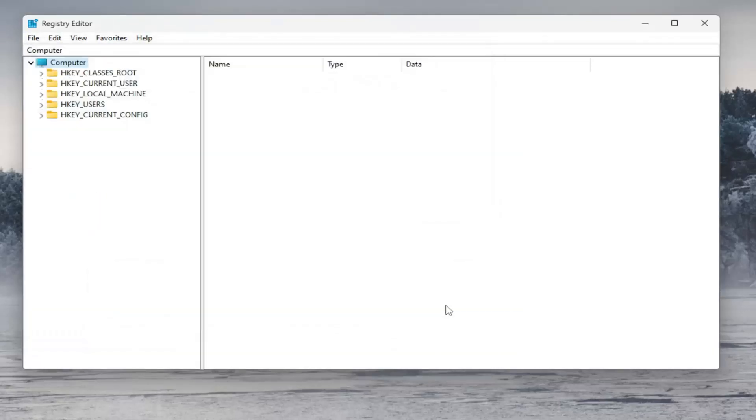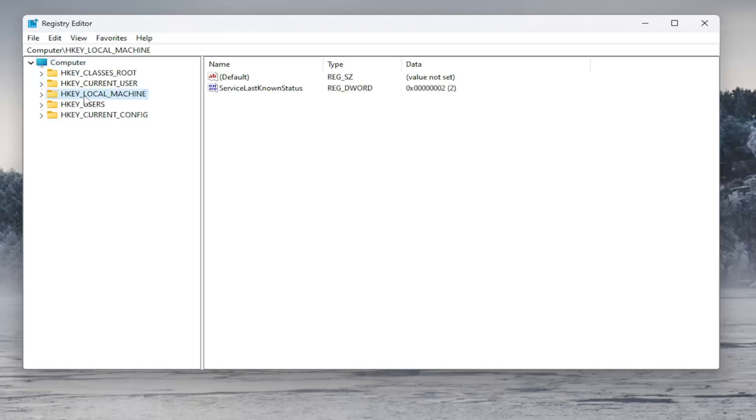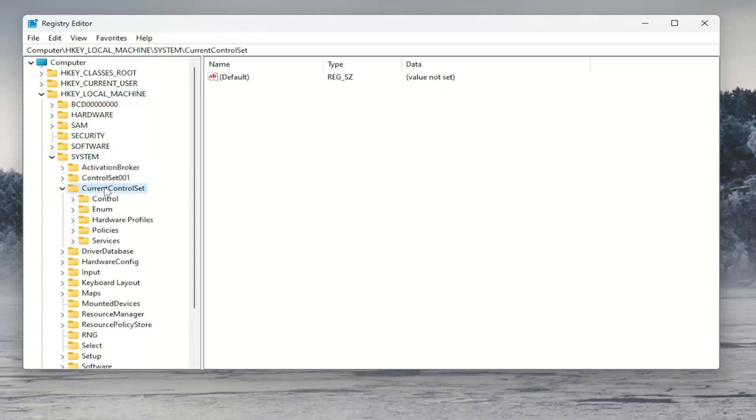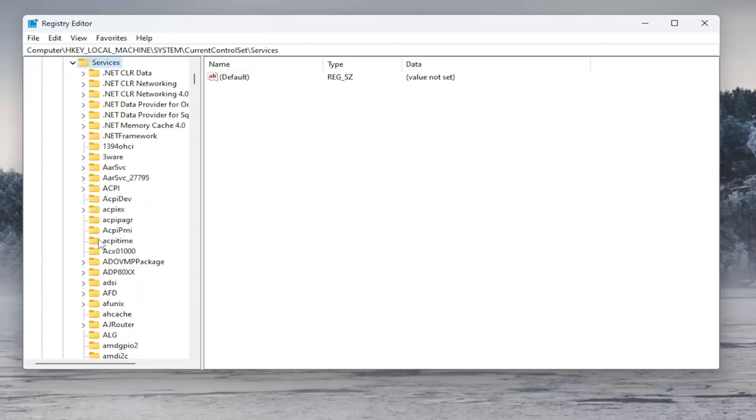So once that's done, we are ready to begin. We're going to start off by double-clicking on the HKEY Local Machine folder. Do the same thing now for the System folder. Same thing for Current Control Set. And now go down and double-click on the Services folder.